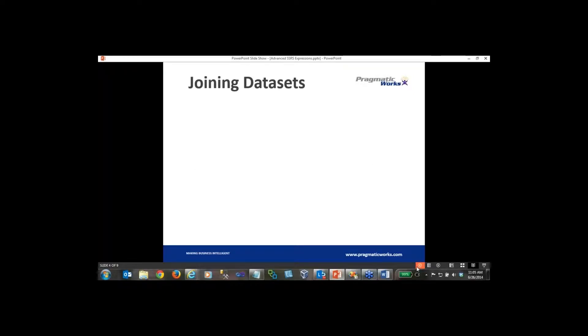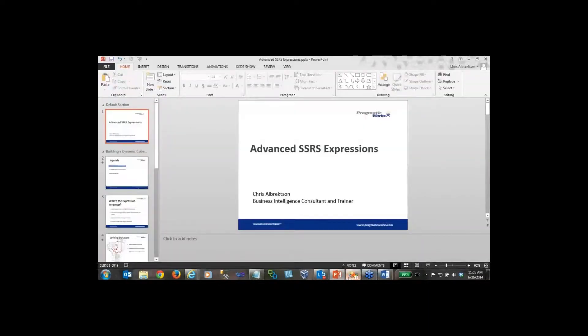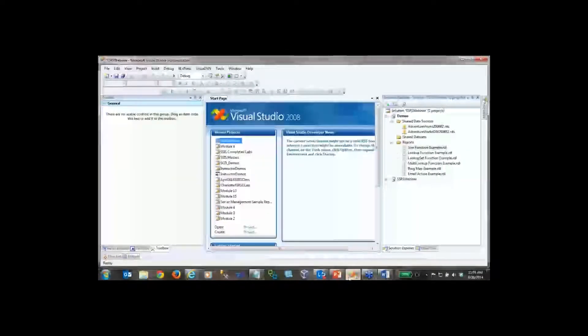The first one we're going to take a look at is joining datasets inside of your report. I'm going to open up BIDS, and you can also follow along in Data Tools. I'm going to do everything here inside of SSRS 2008 R2, but if you're utilizing SQL Server 2012 or 2014 you should be able to follow along just the same, because nothing has changed between 2012 and 2014 regarding what I'm showing today.